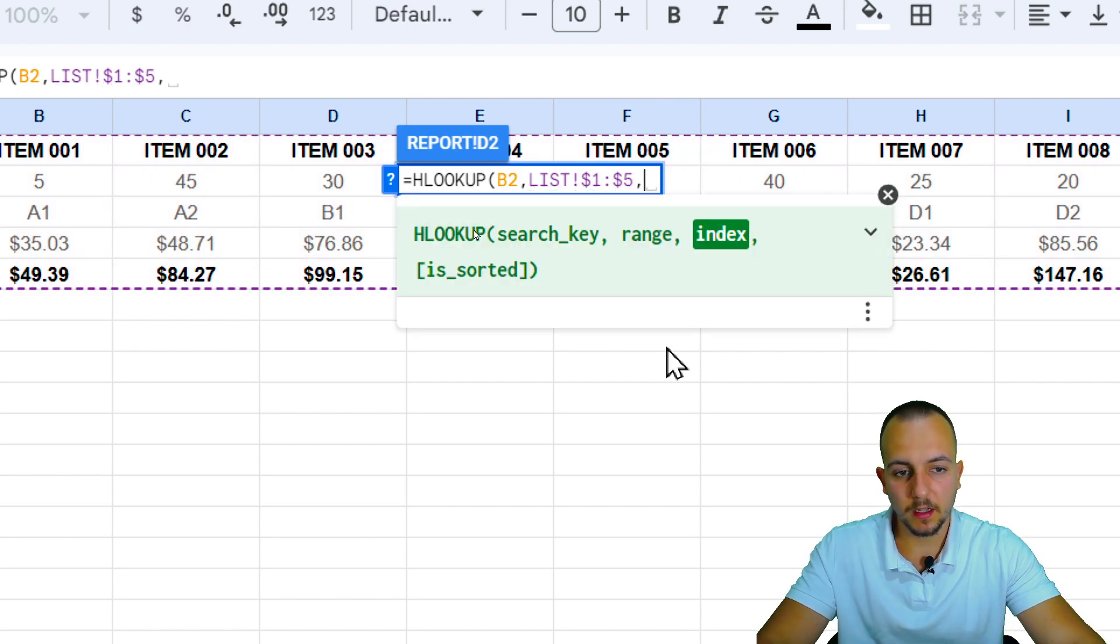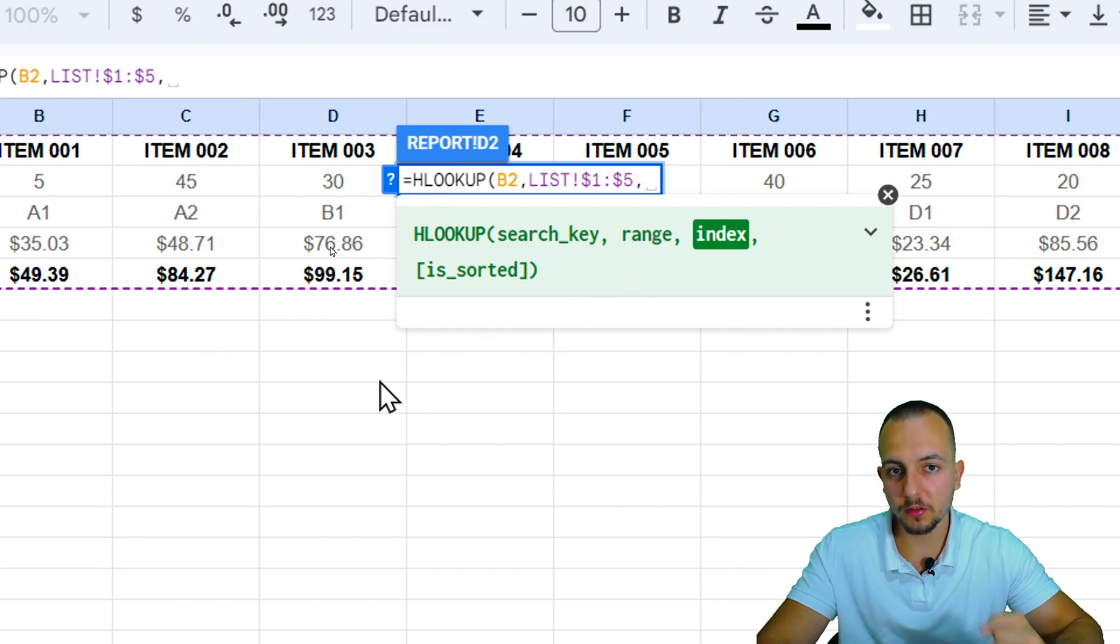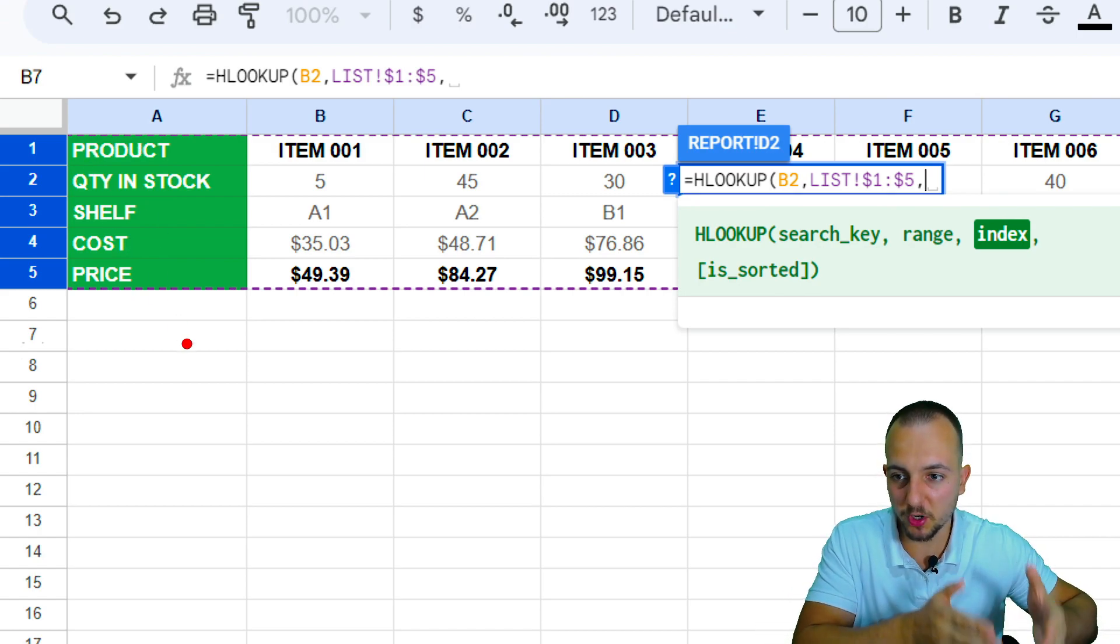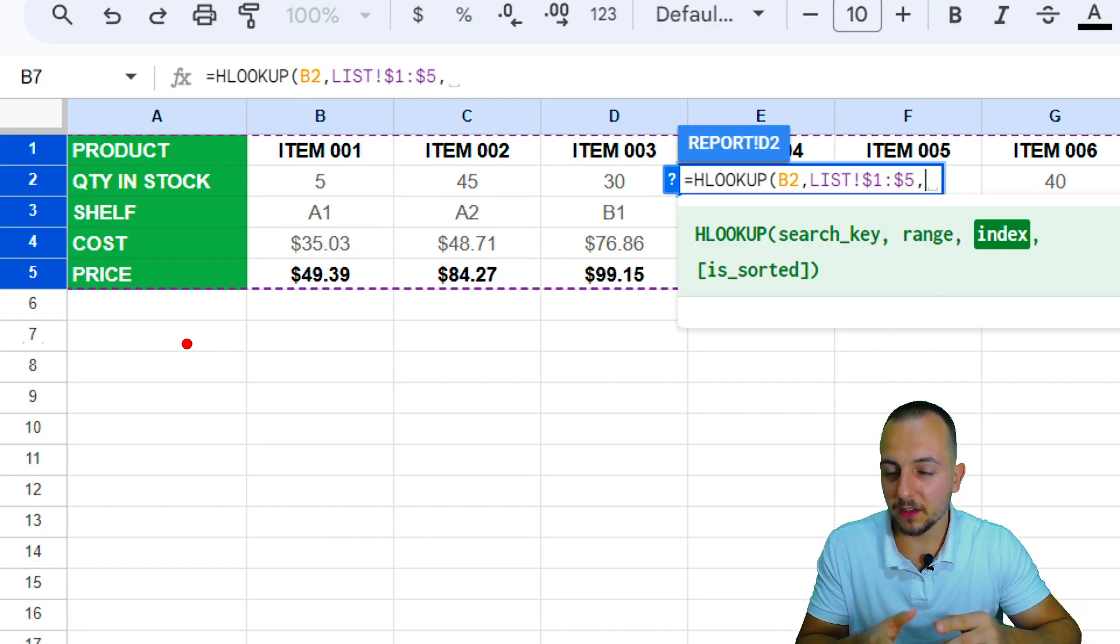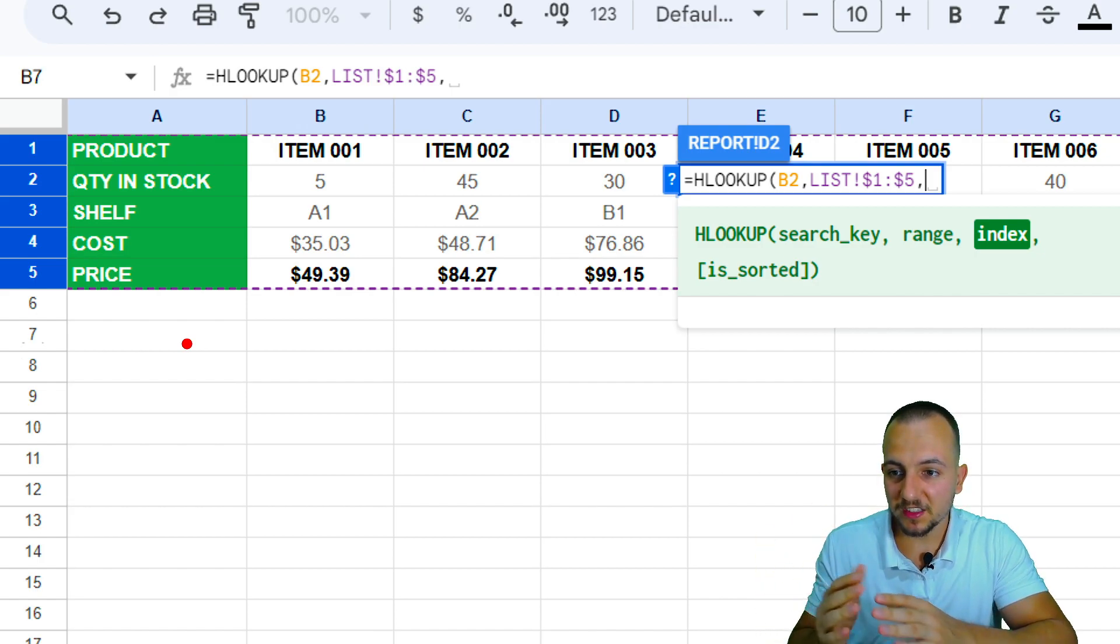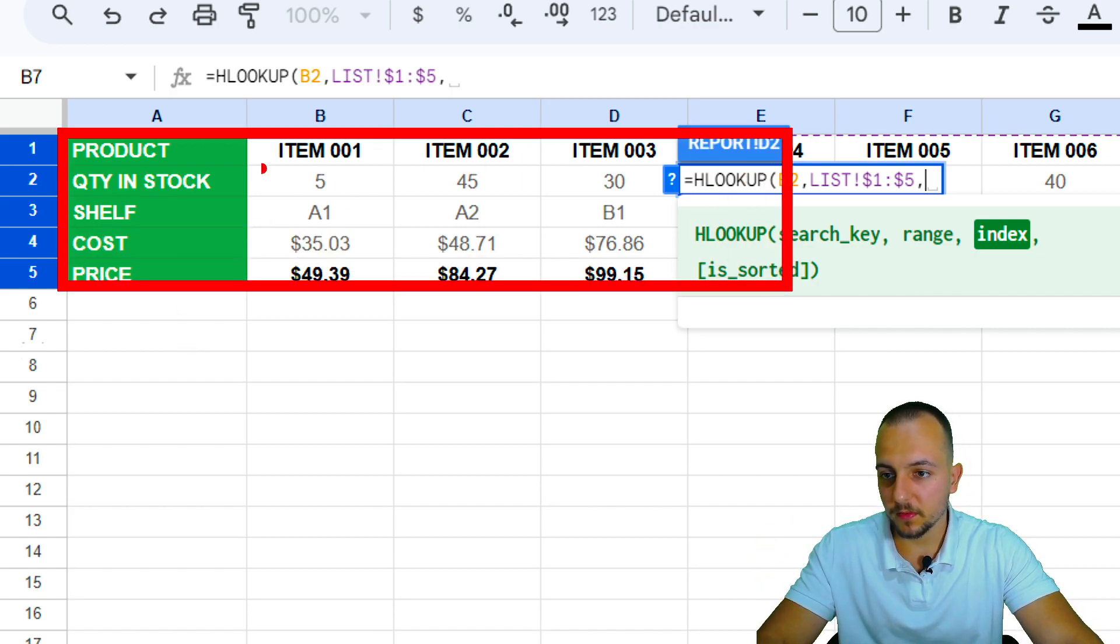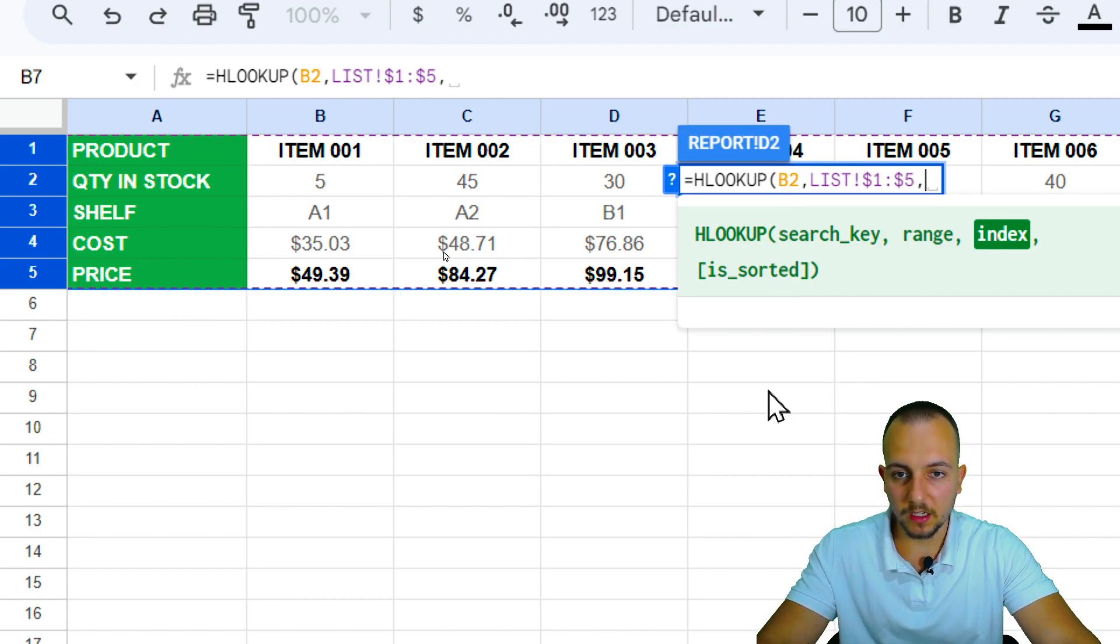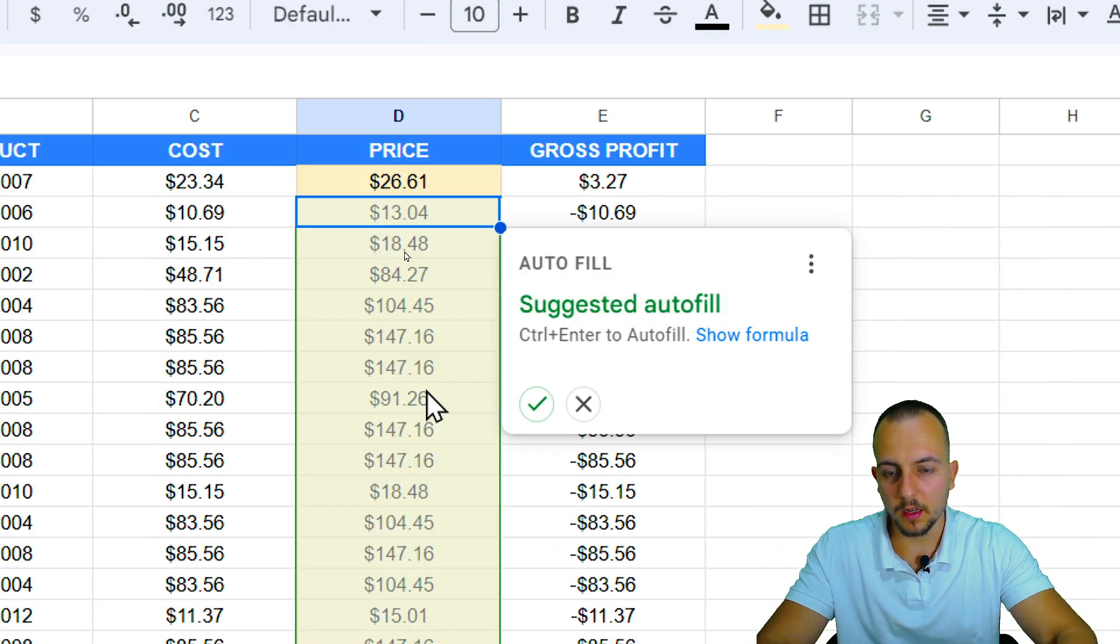Comma again. Now the index. The index is basically the row that I want to bring back as the result. And I'm looking for the price of each one of the specific products that I have. The price is in the row number five. But the right way to check and to know the number of the row is just counting the range. As I select this range right here, the product is the first row, the quantity in stock is the second one, and the price is the fifth. So I need to input the number five, and close parentheses, and then press enter.